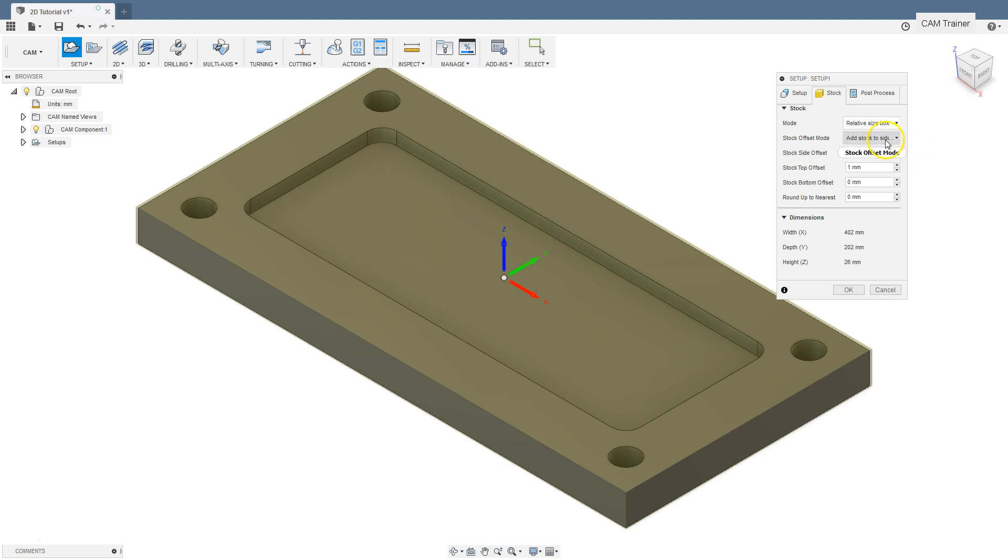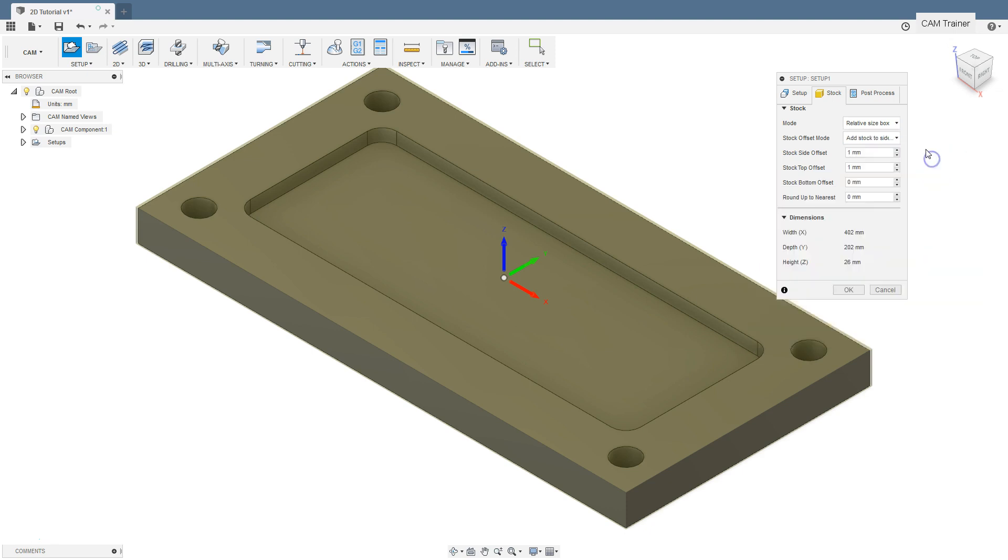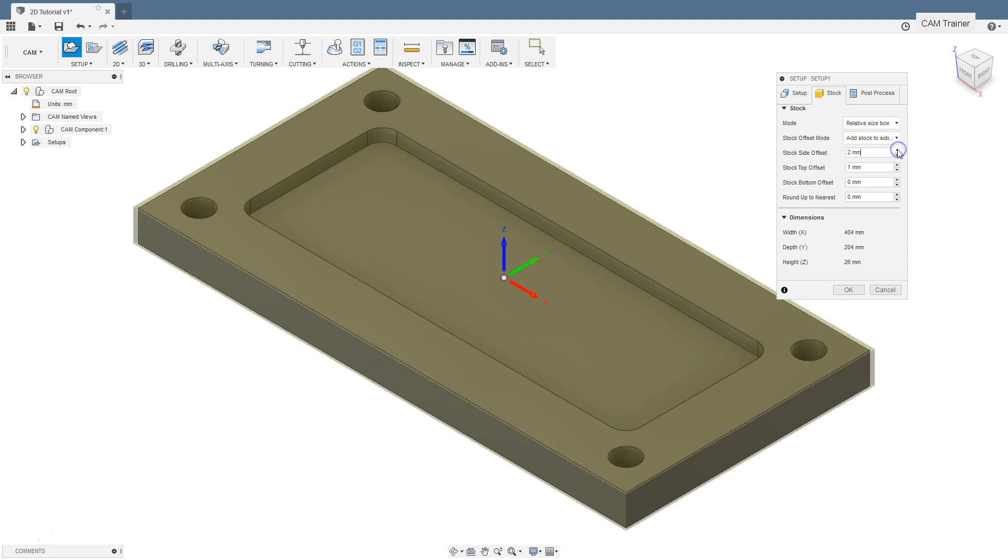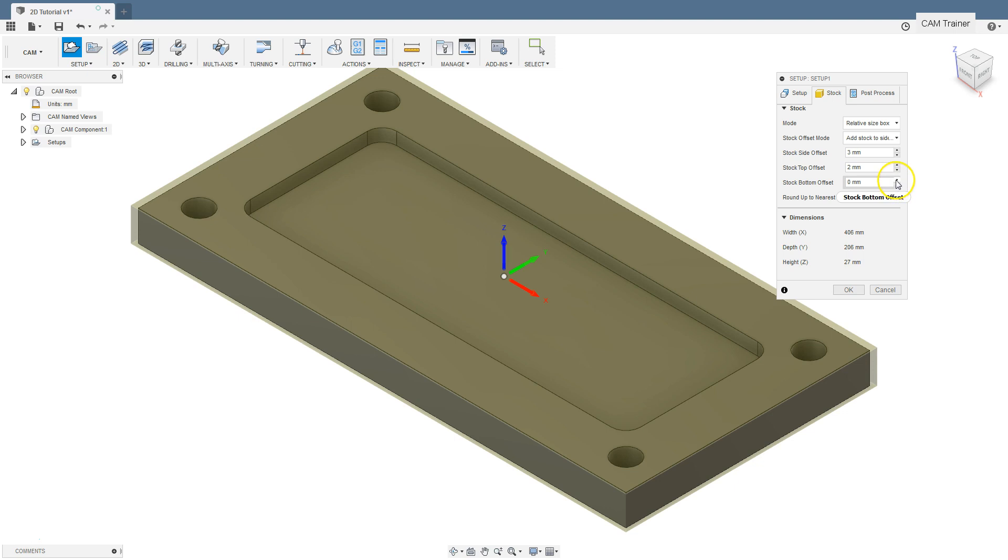This option will create a cuboid shape that is larger than the model by a specific allowance. For the stock offset mode, select add stock to sides and bottom option. This option will add a symmetrical allowance for the side and additional allowance for top and bottom of the stock. Add a 3mm allowance for side, 2mm on top, and 10mm for bottom.